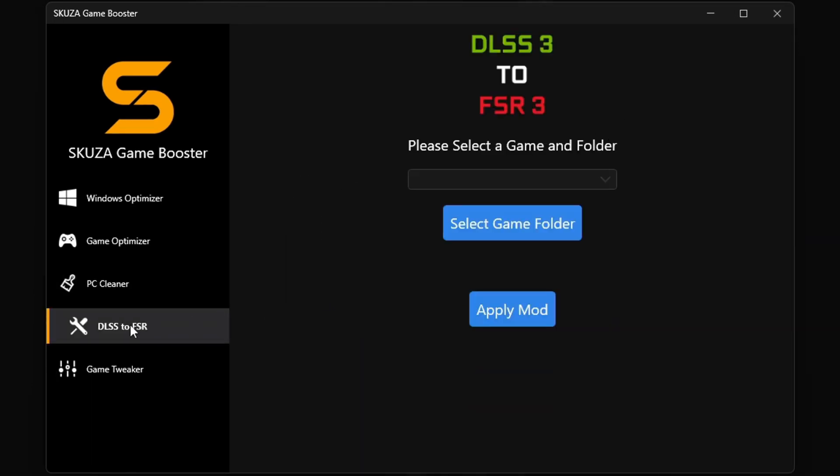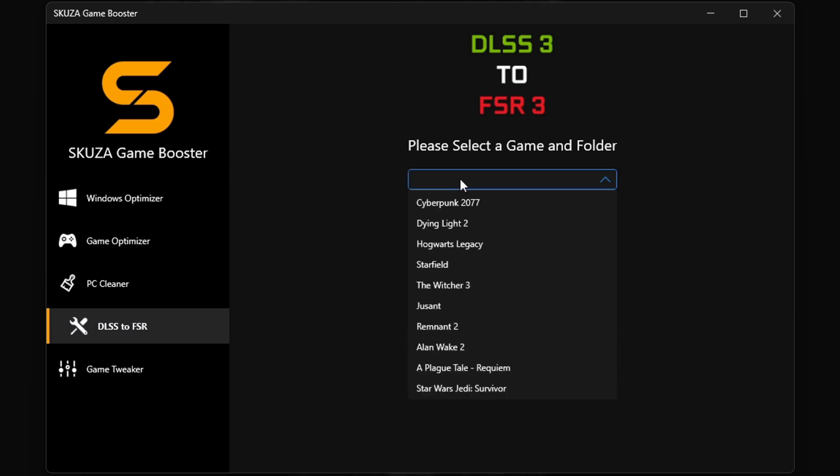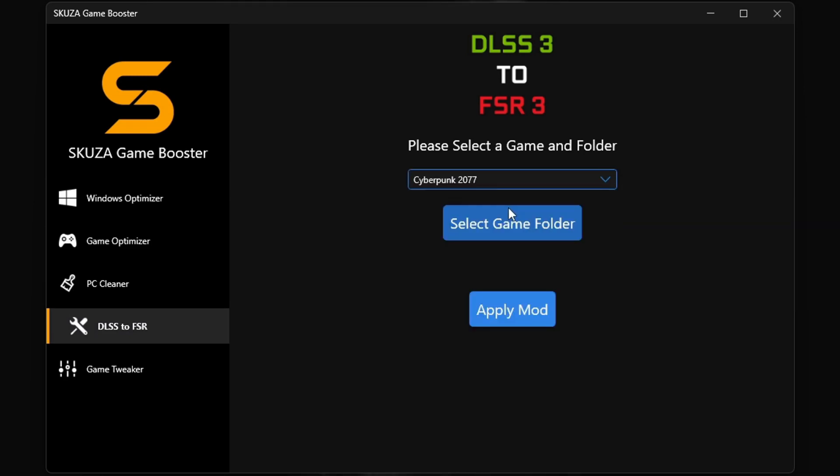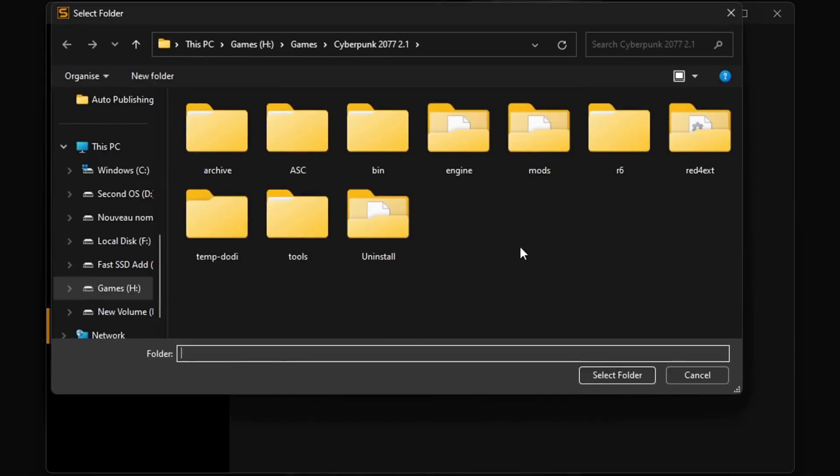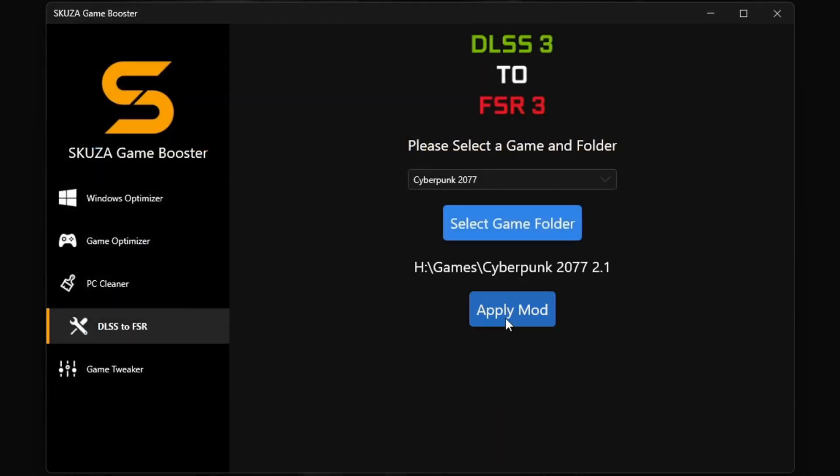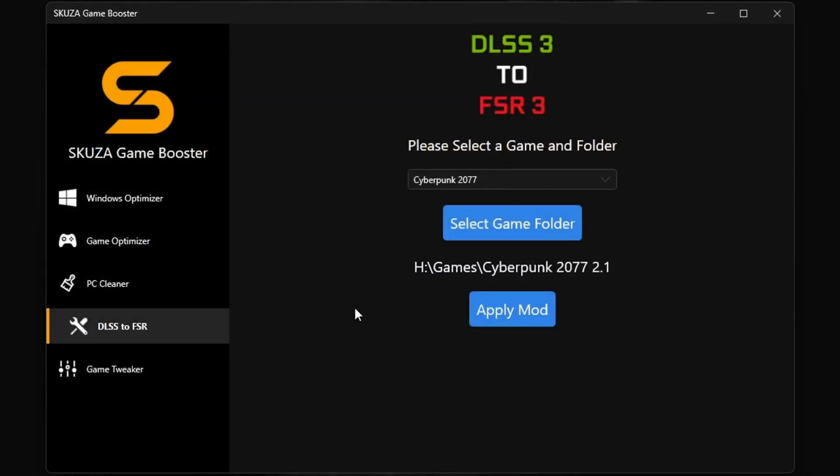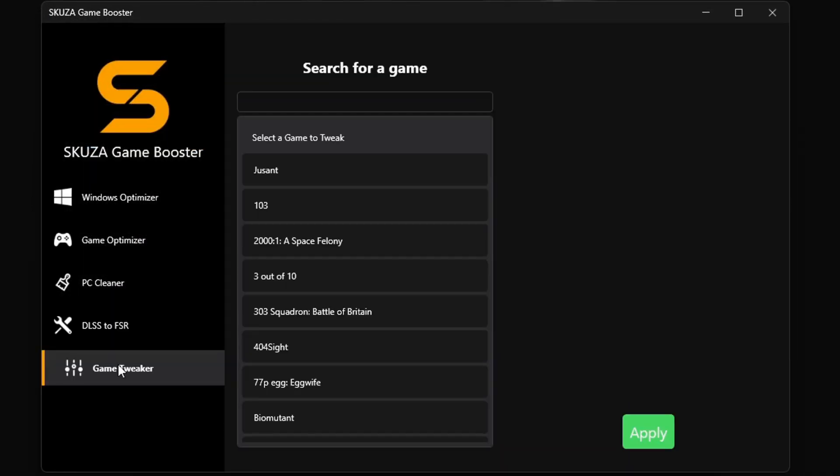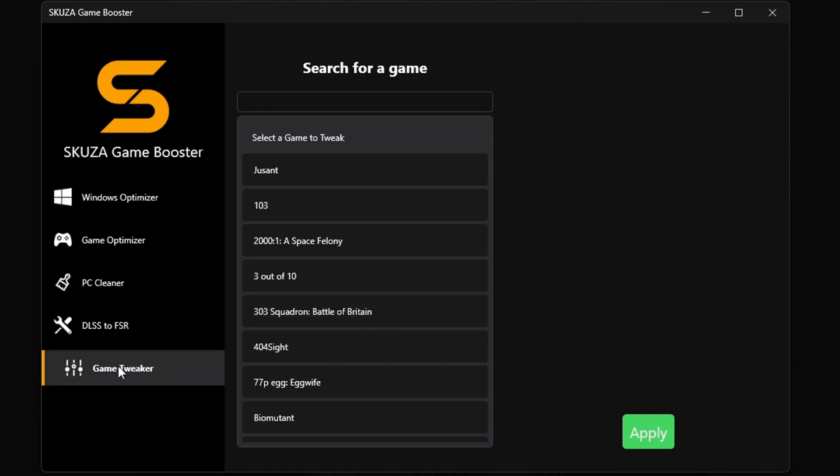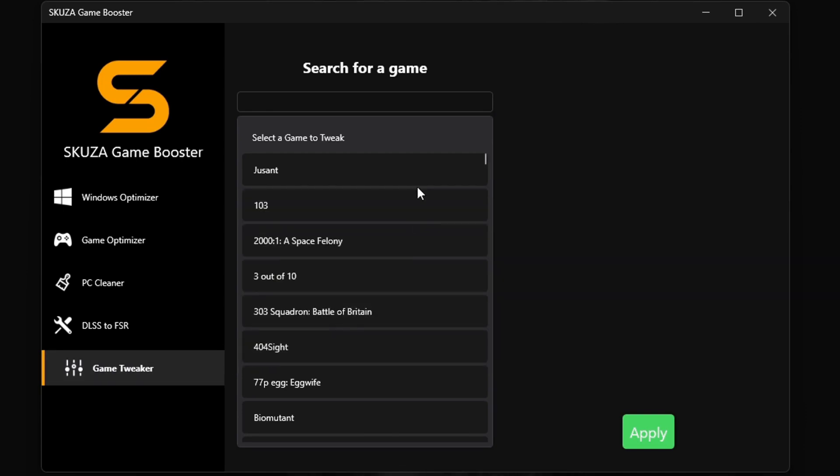The DLSS 3 to FSR 3 tool doubles your FPS by converting DLSS 3 games to FSR 3, making it compatible with more GPUs. This will make a big difference in how you play your favorite games.